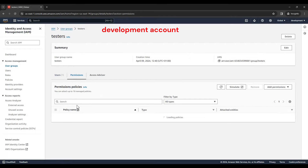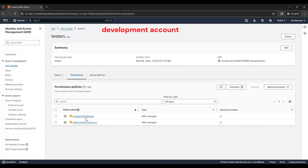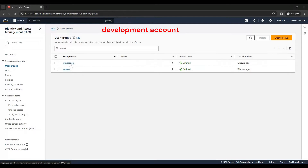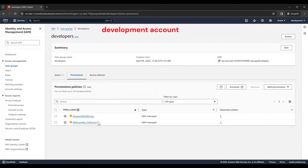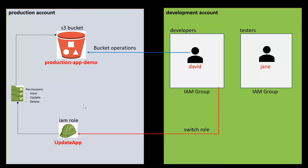Let us check the permissions. These users have permissions for S3 full access and AWS Lambda full access for the development account. Similarly, the Developers group has permissions to access S3 and Lambda for the development account. Now, let us go back to our slide. In the Production account, we need to create this IAM role and attach a policy with permissions to view, update, and delete from this S3 bucket. Let us first create a policy with these permissions in our Production account.